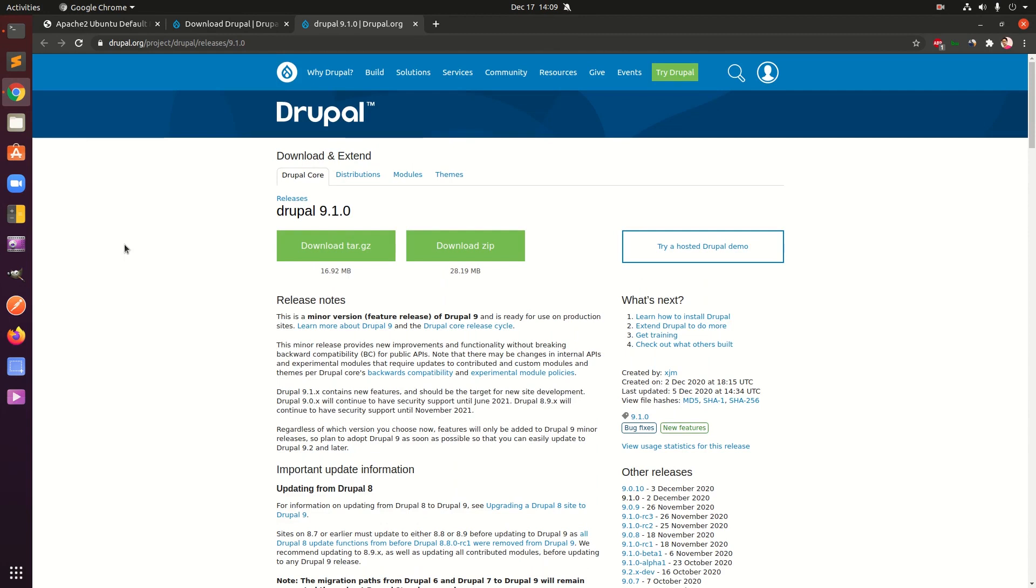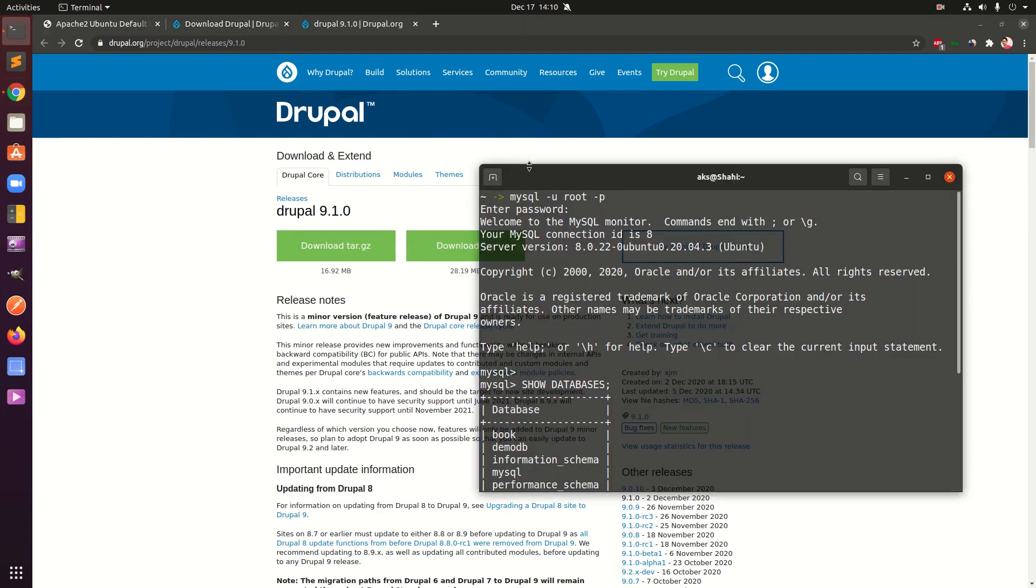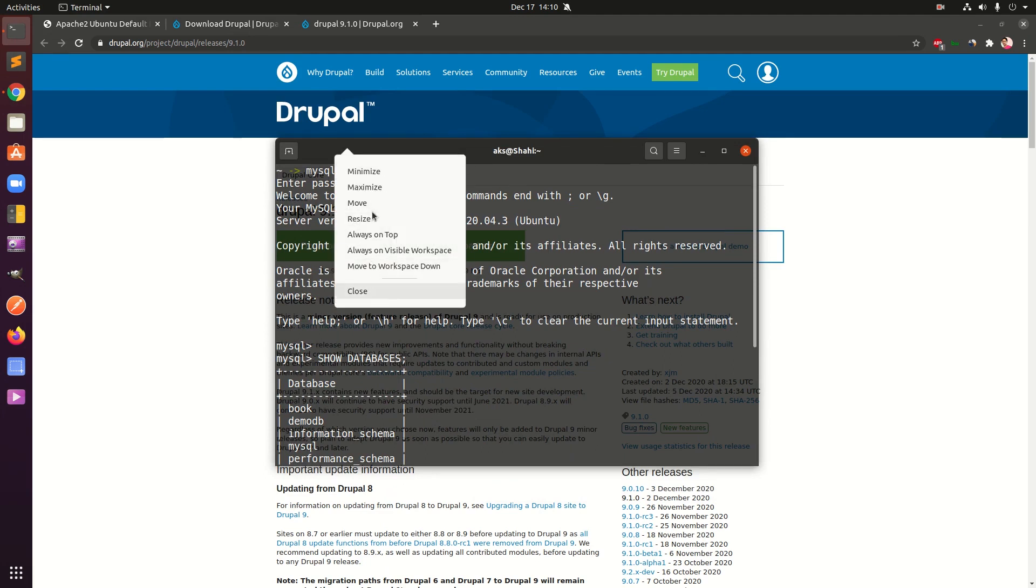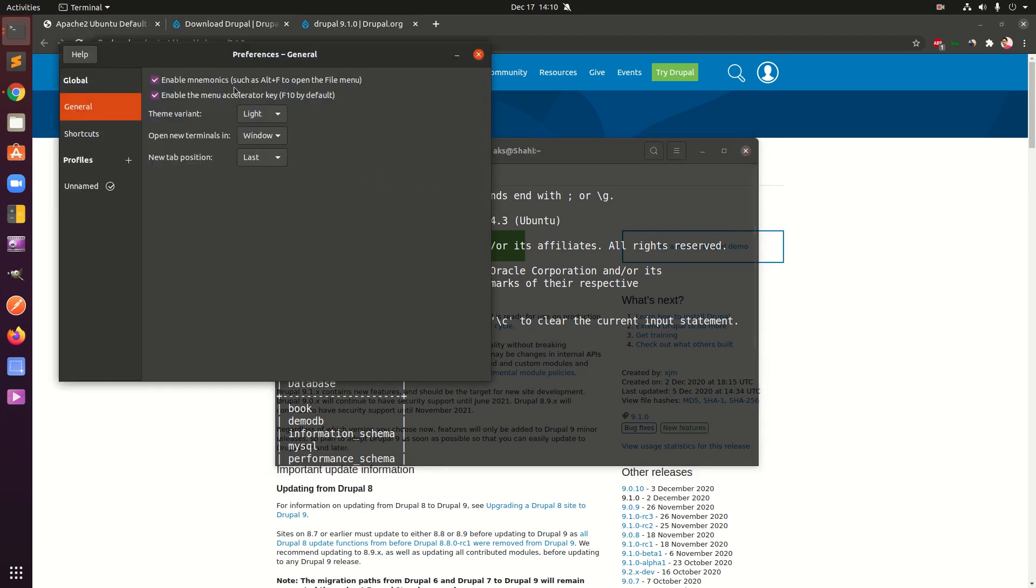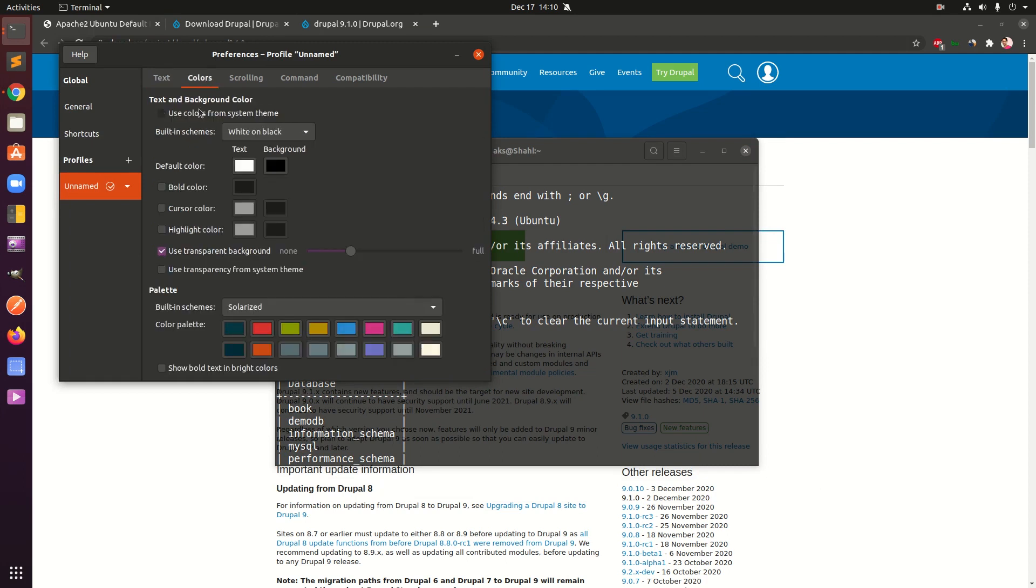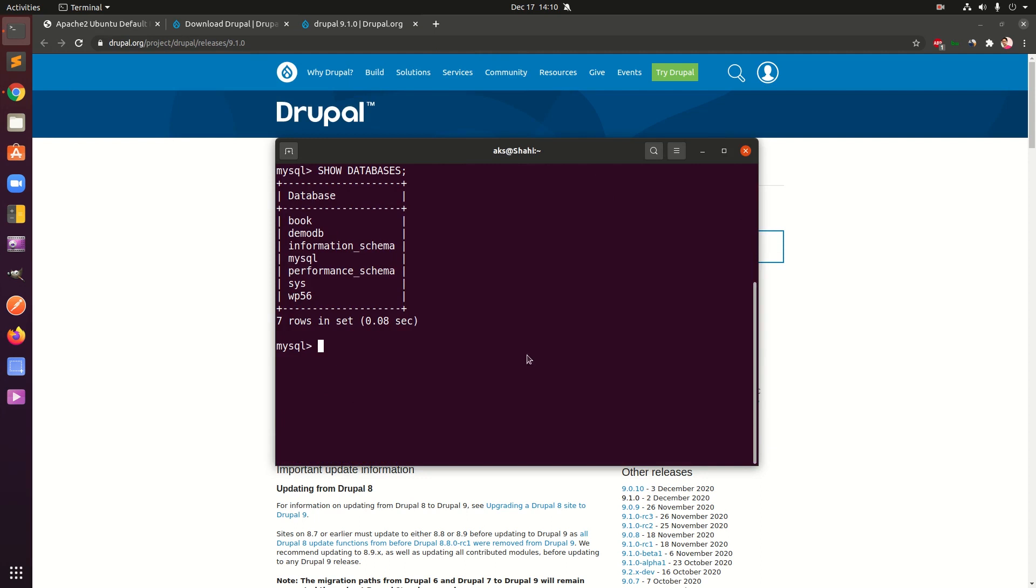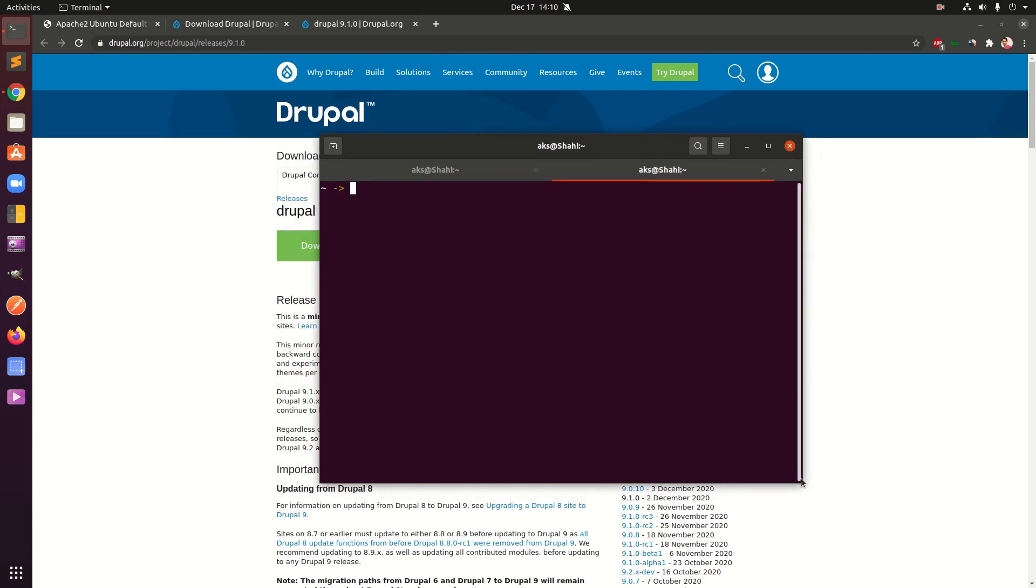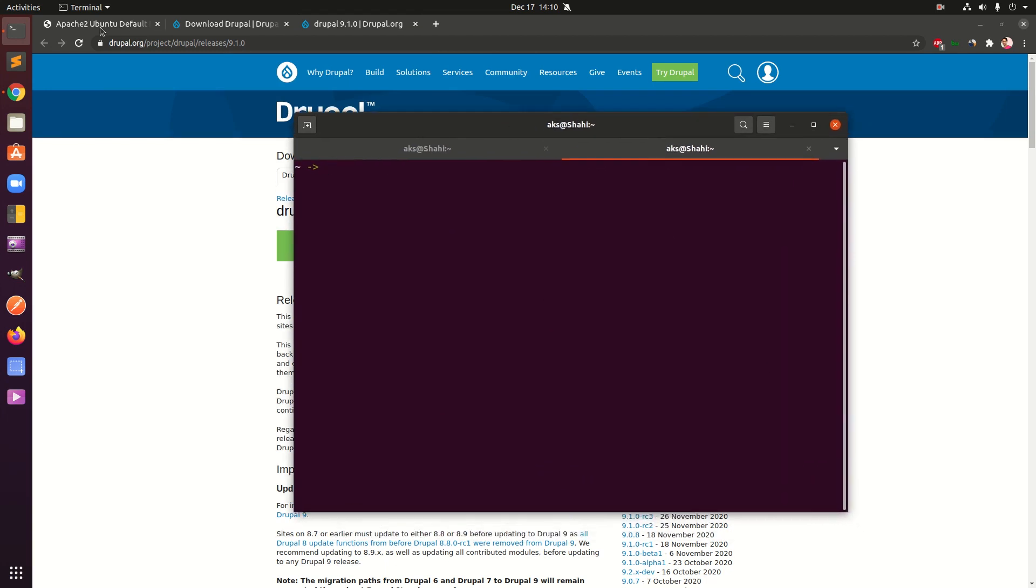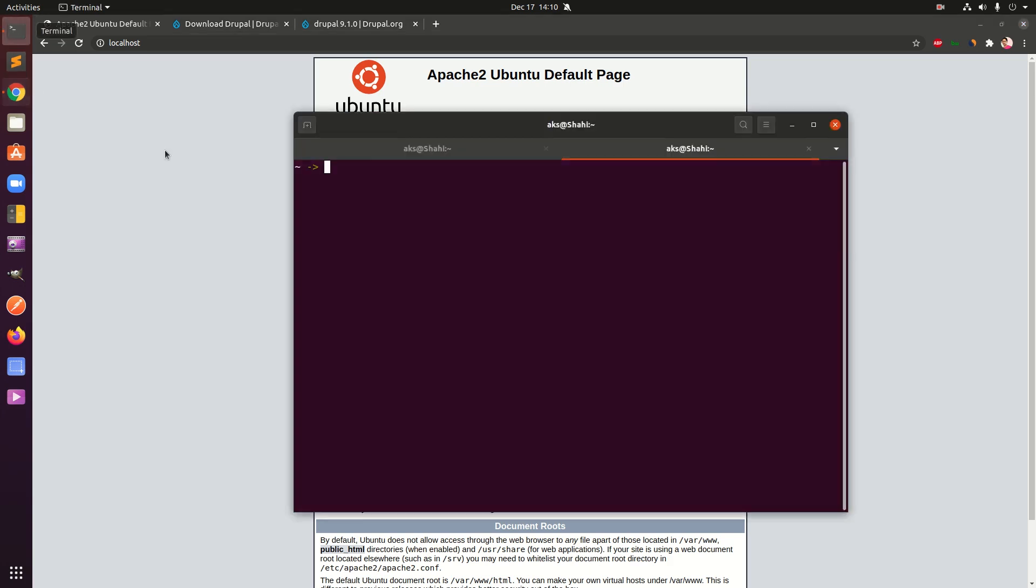What I'm going to do is copy this link here, copy the link address and I'm going to use this. I'm going to open a new tab here and download my Drupal 9 thing in the directory. I'm going to put this in here in HTML. First we're going to change the directory, so it's going to be var www HTML.